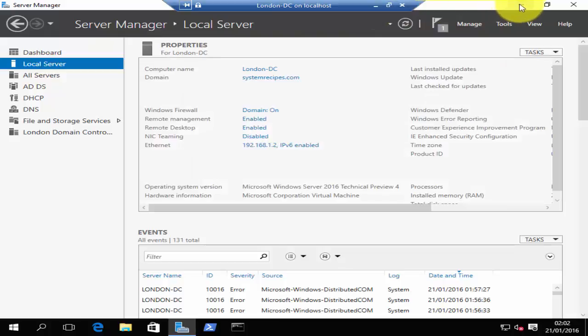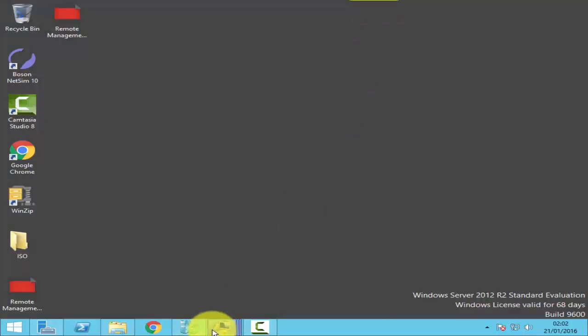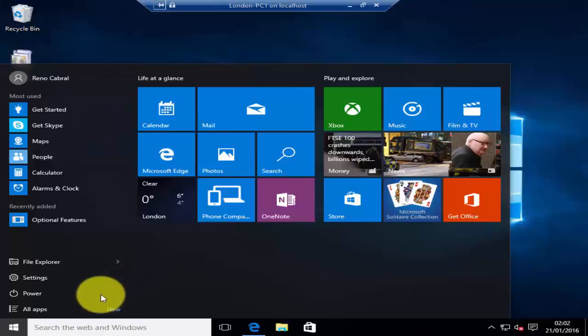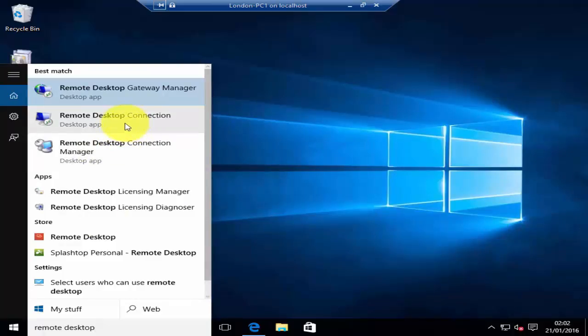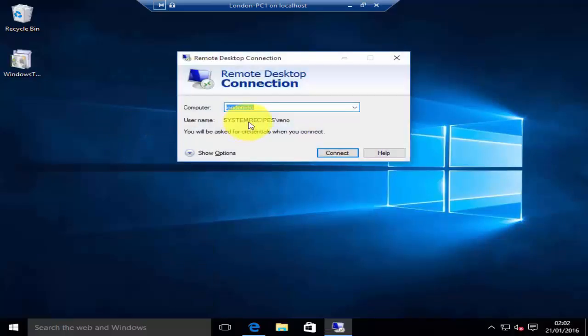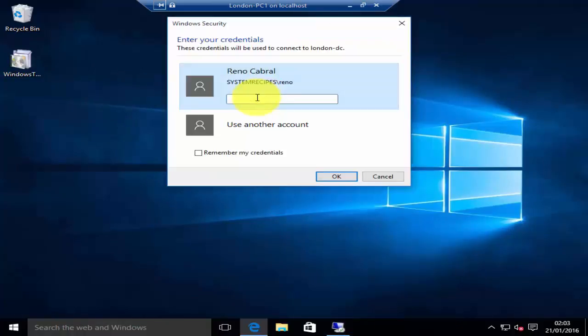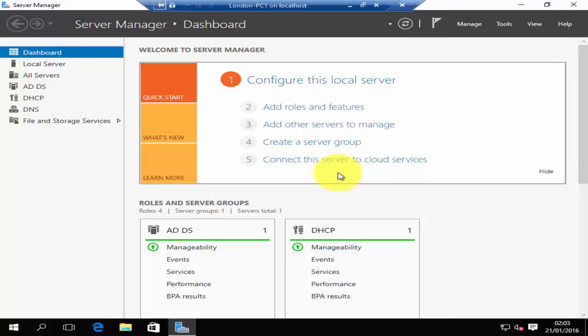Now if you move to your client computer and search for Remote Desktop Connection, select remote desktop connection. You can enter your server name or your IP address, then log in. Once you log in, you will have access to your remote server.